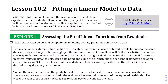We're at lesson 10.2 and we're going to start fitting linear models to data — specifically, we're going to figure out which line of best fit is the best line of best fit. So far when we were calculating the line of best fit I've been mentioning that your answer might look different from mine, but there is a way to check to see whose line is better.